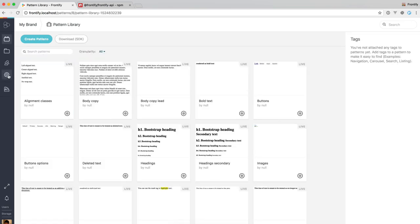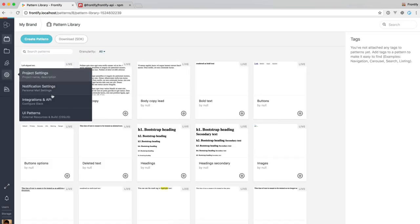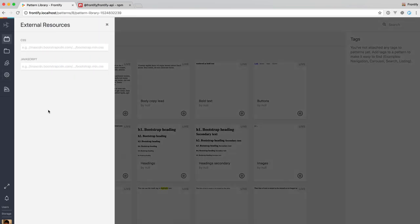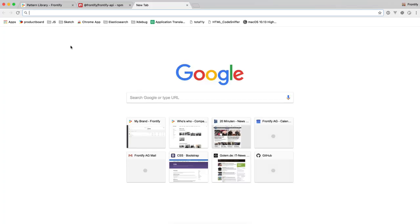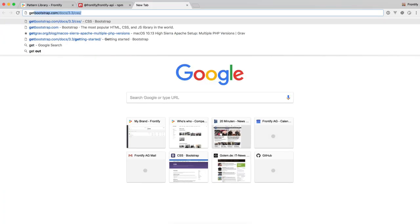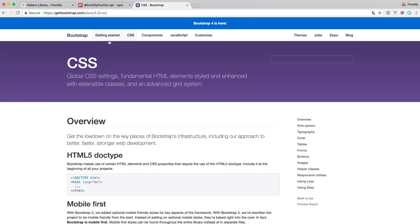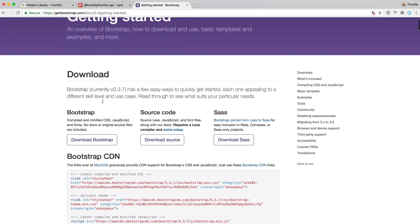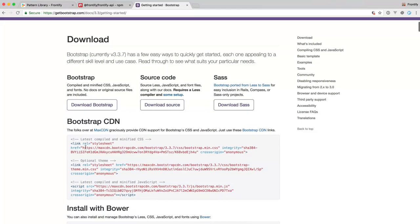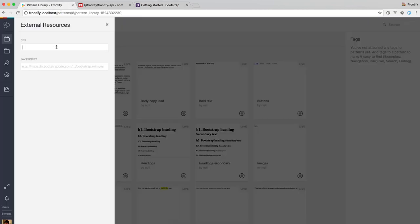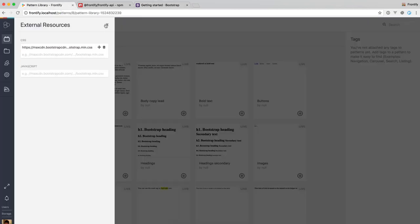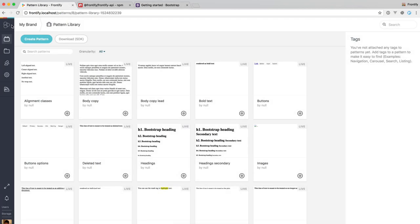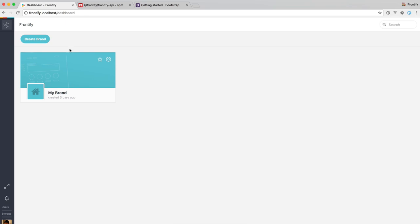And here, under UI patterns, we can add external resources. I'm going to do that right now. Go to the bootstrap website, getting started and copy the CDN link for the main CSS file. Add it here.